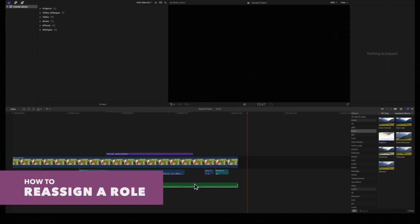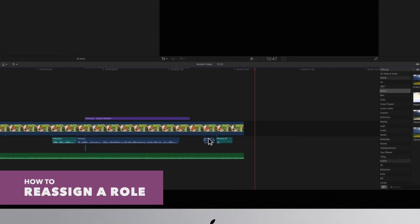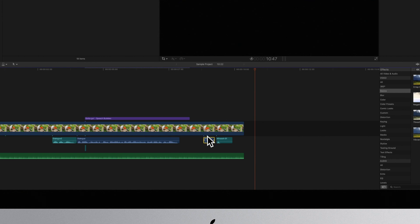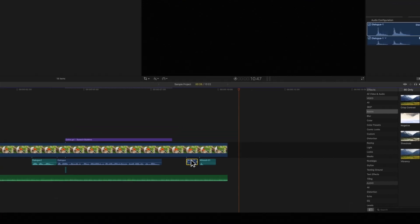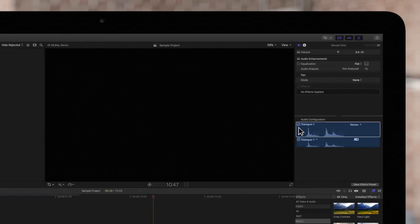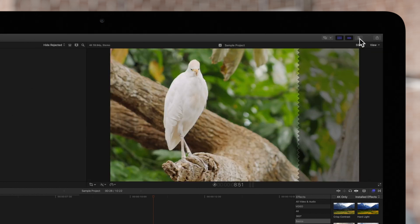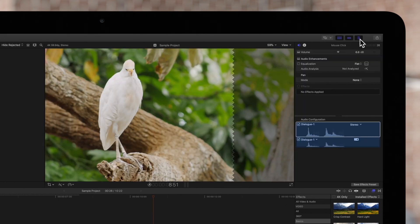Start by selecting the clip that you want to assign a new role to. Then navigate to the Inspector on the top right. If the Inspector is not visible, click on this icon and click on the Audio Inspector button.